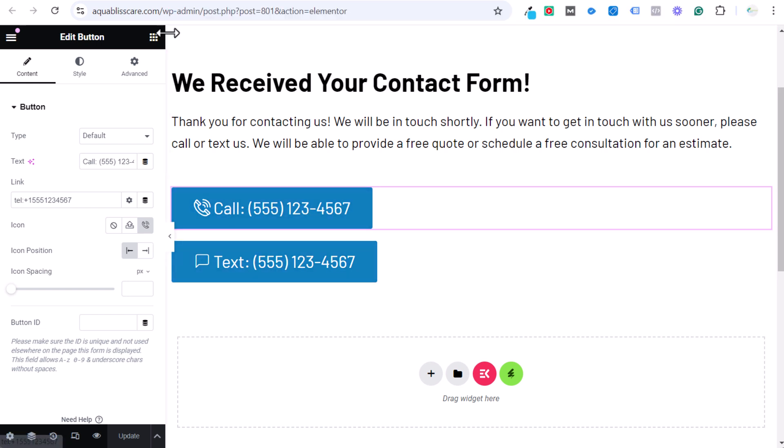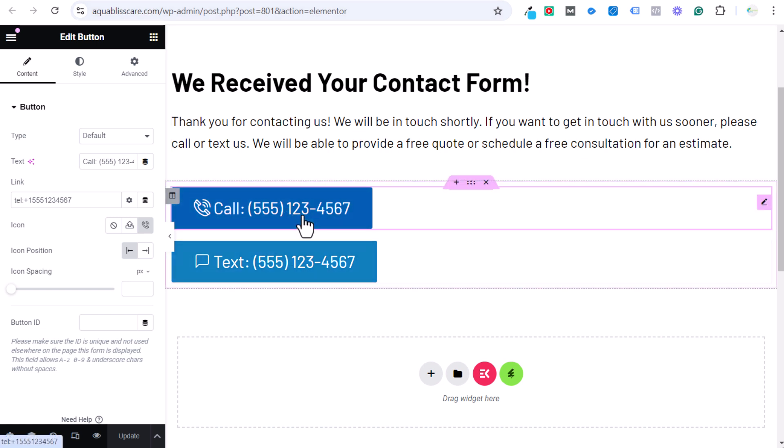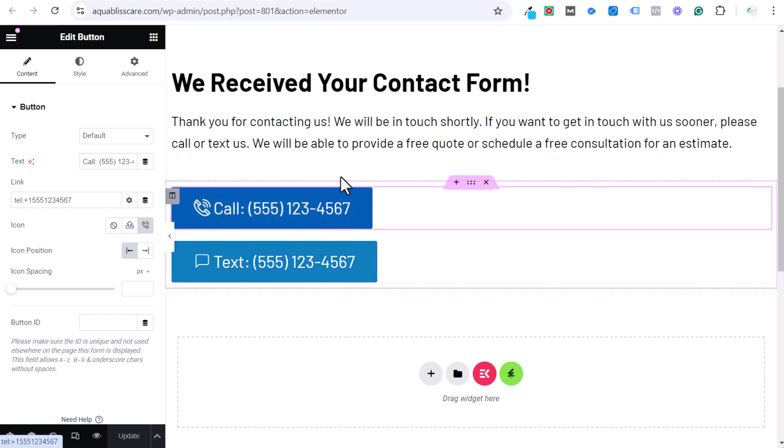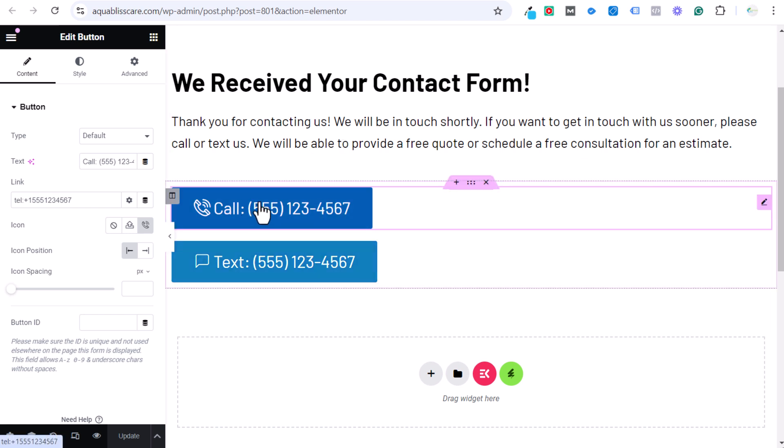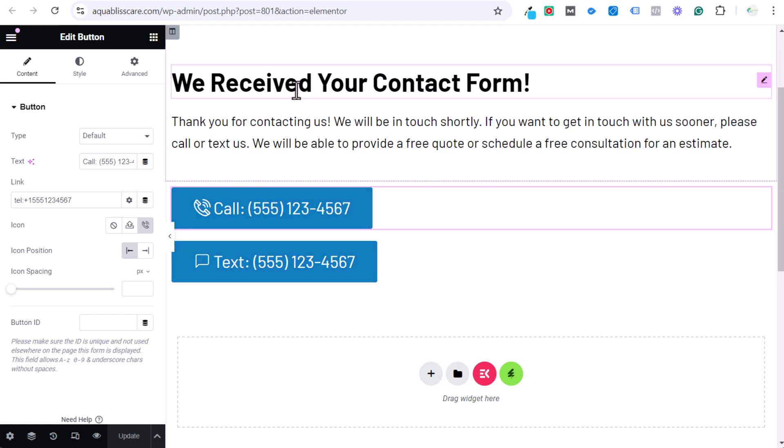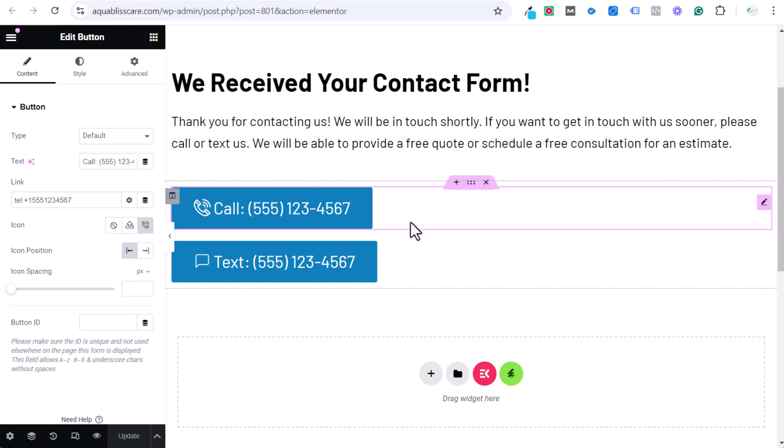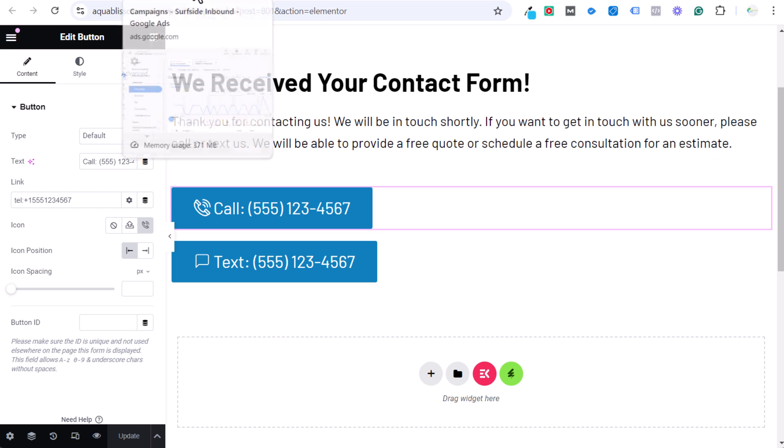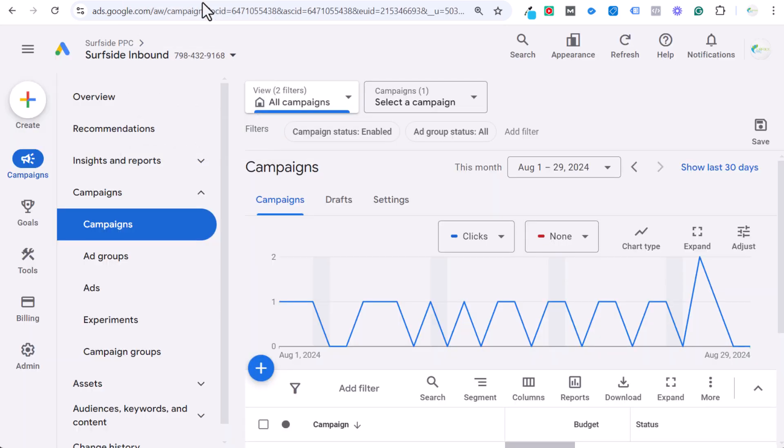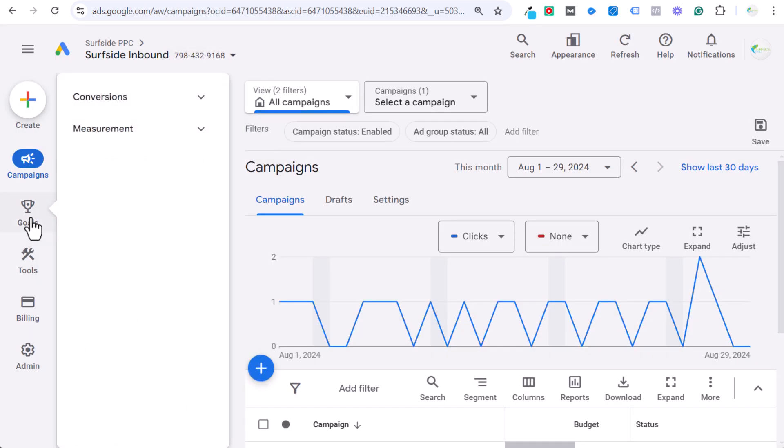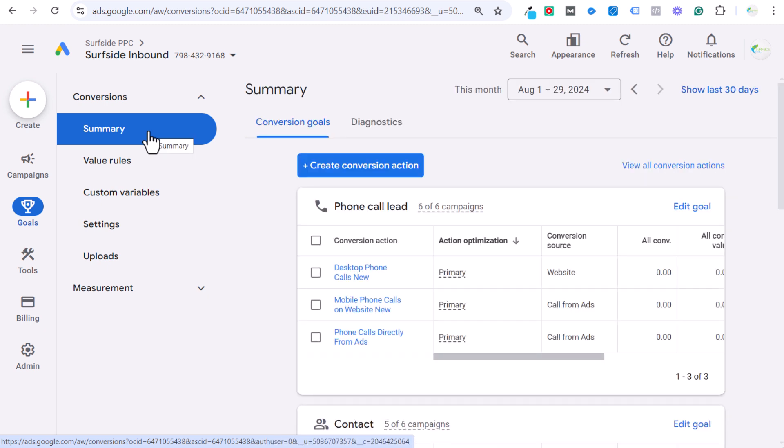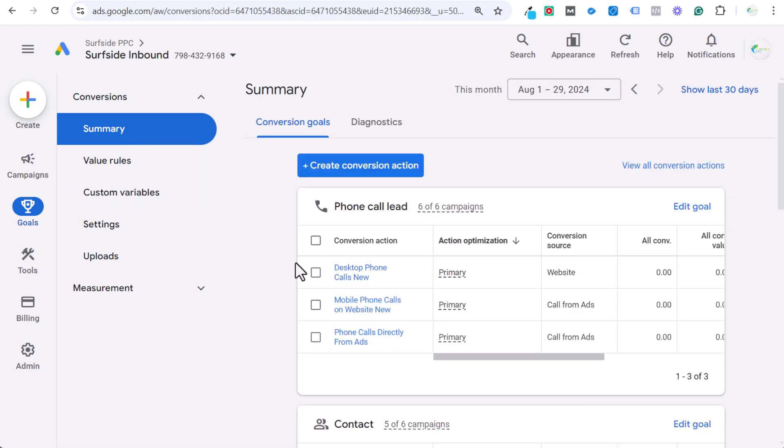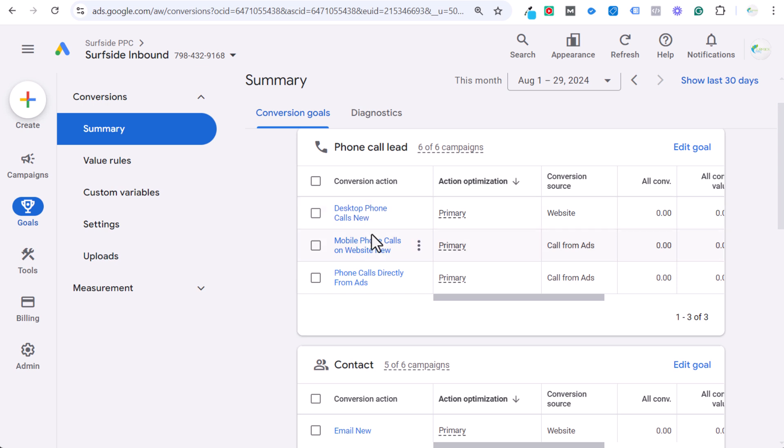So that would be the phone number people would call when they click on this button. Once they click it, it's going to open it up on their phone. You can go to aquablisscare.com/thank-you if you want to see either of these in action. When somebody clicks on this, we want to track it as a conversion. So the next thing that we need to do is, once we have our button set up, we need to go into our Google Ads account and go to goals and conversions and summary. From here, we can actually set up our conversion goal.